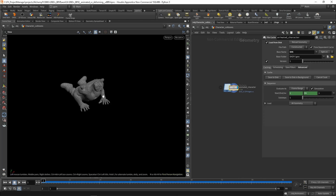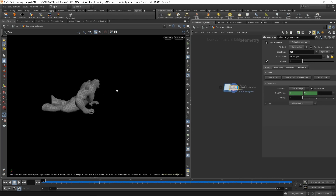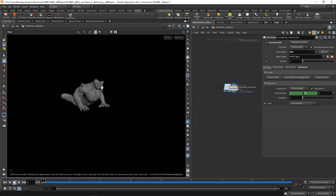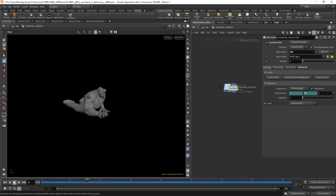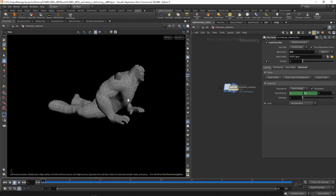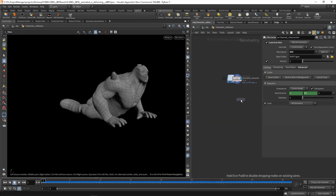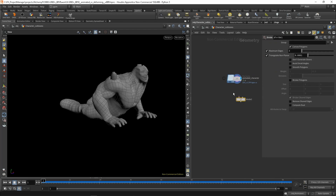The first thing we have to know is that this character is deforming, so we cannot set this to animated static object because the shape is changing all the time. This gives you the idea immediately that you have to use deforming static object rather than animated static object. So the first thing I'm going to do is create a divide.